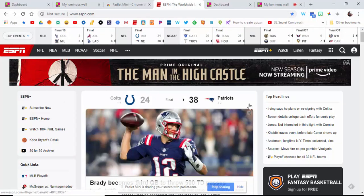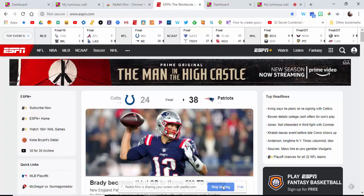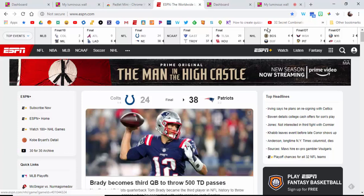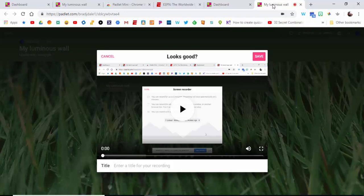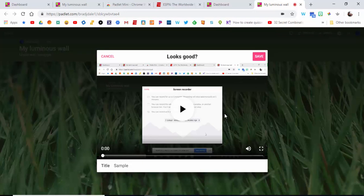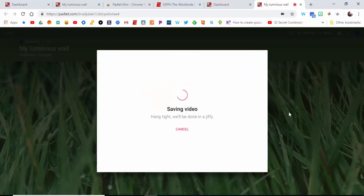Now you can stop sharing right in here if you'd like to. Go ahead back into your wall, you can see that it's right in here. You can just call this 'sample'. You can preview it by selecting play in here, and when you're ready, select save.